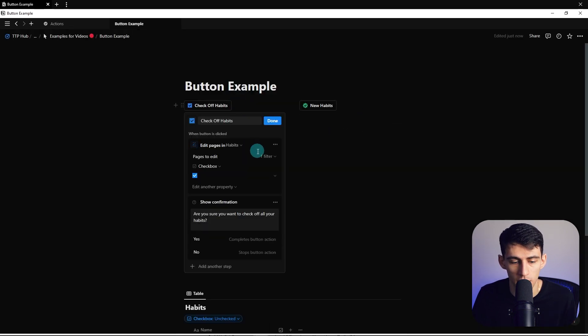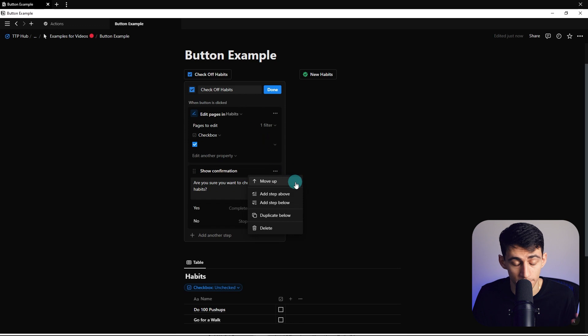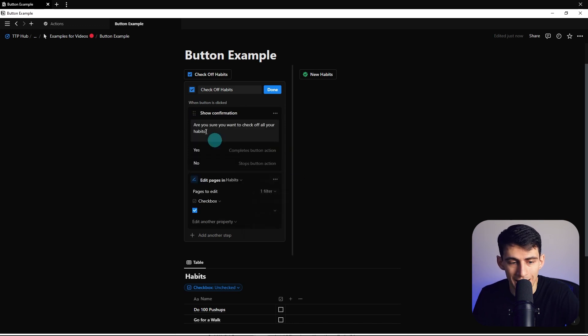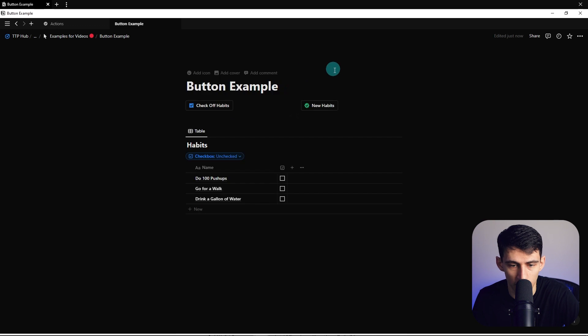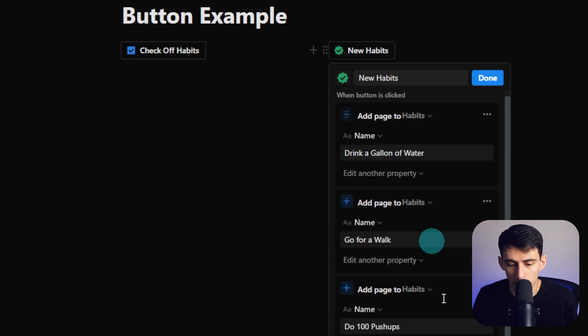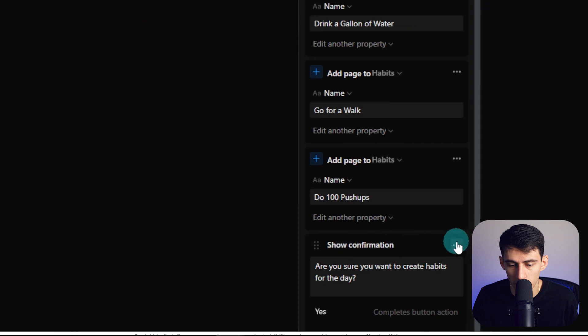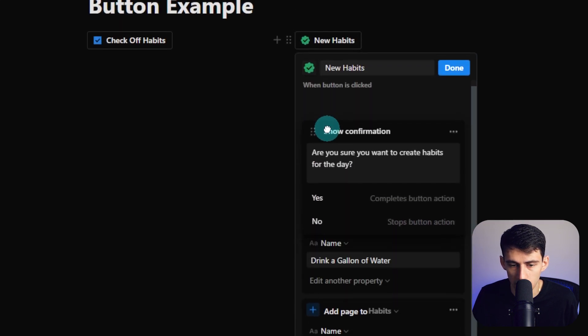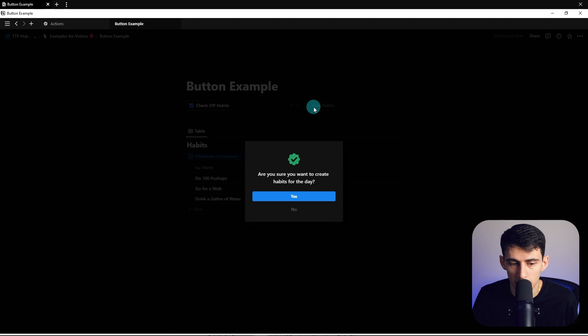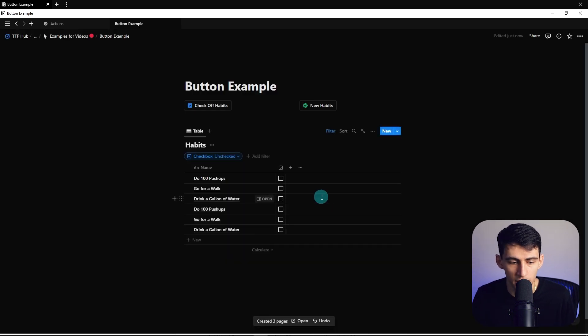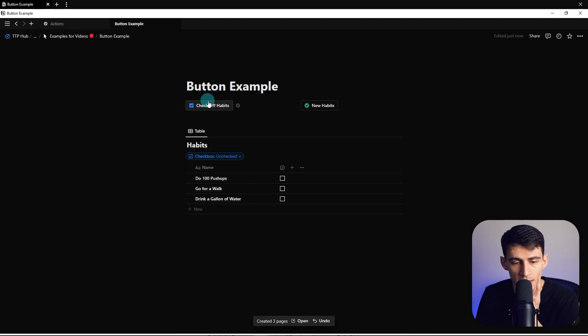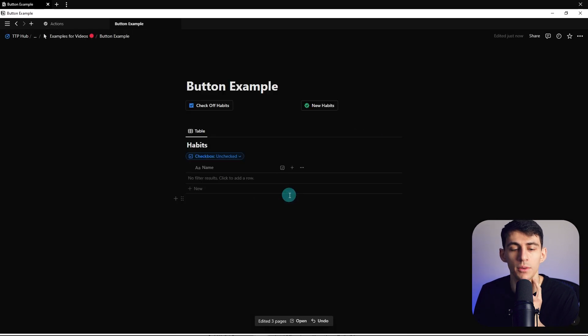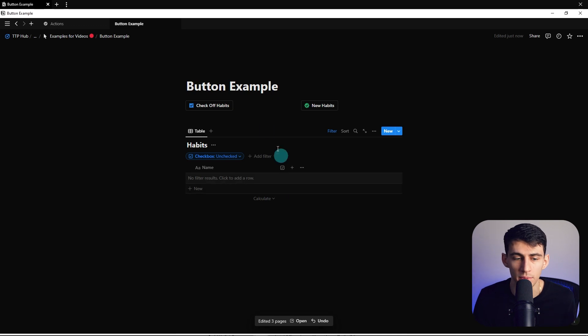But what I actually did wrong here, and this is something that probably many of you realized is I need to do this first, right? I need to have the confirmation first. So in both of these, I'm going to go to edit button and then move this guy up by pressing move up or dragging this to the top. So now before I make new habits, I have to press yes. And then it will do it. And then in this case too, if I press check, then I press yes, it will then check them all off. So this is another way that you can interact with things.